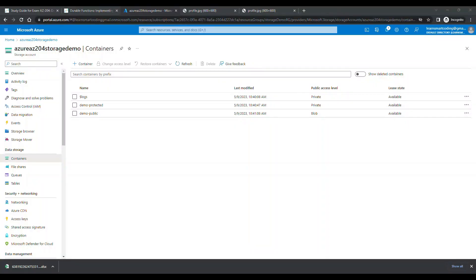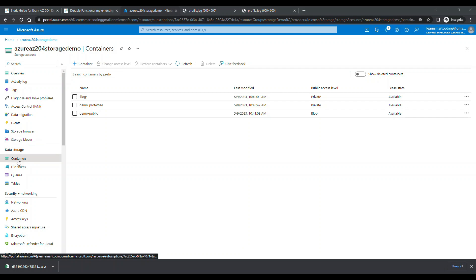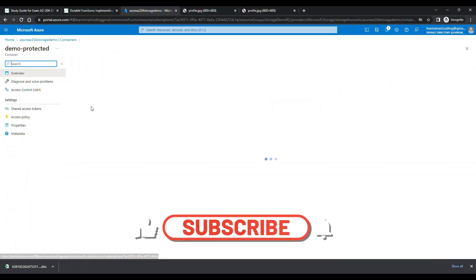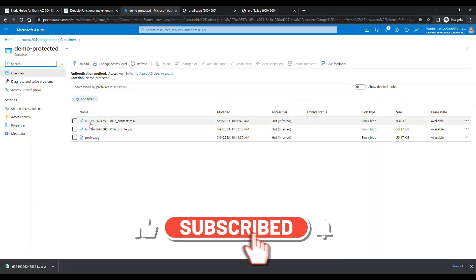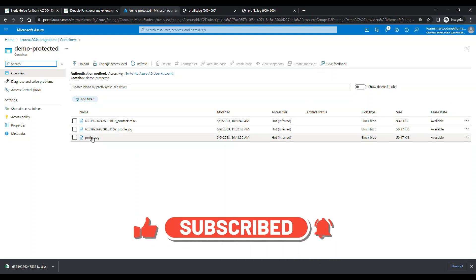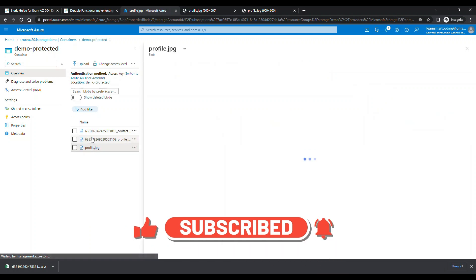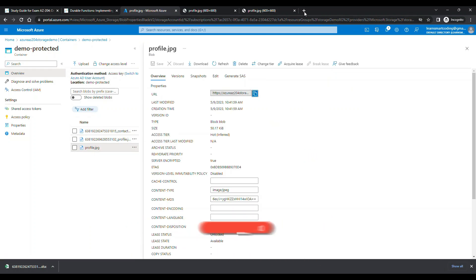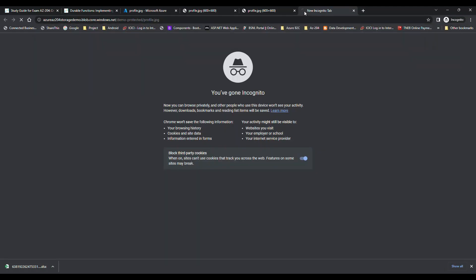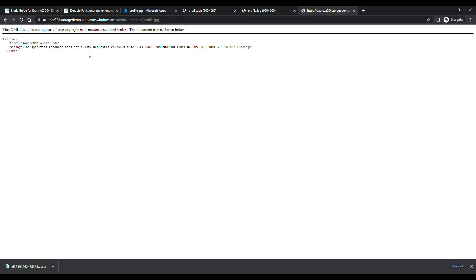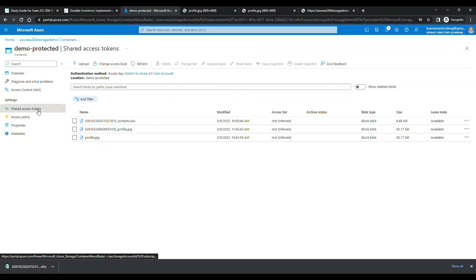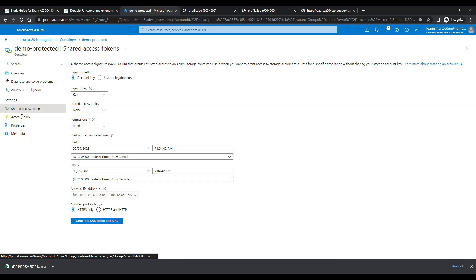I have logged into the Azure portal and az204 storage demos, the storage account that we created in the last demo. If I go inside this account, I have the containers, and inside the demo protected containers you can see these files are already there. If you try to open the URL it will show you it doesn't have access. So now this is good. In order to access that you can go to the SAS access token and you can select the permissions that you want.